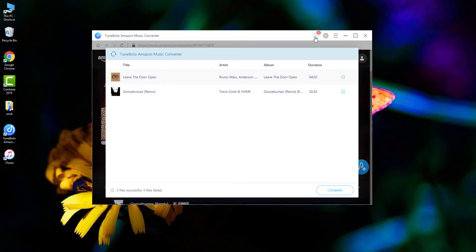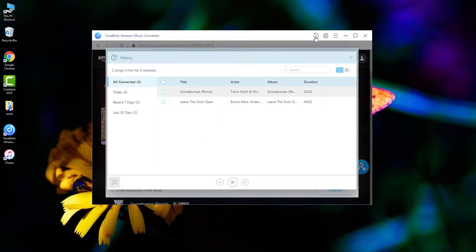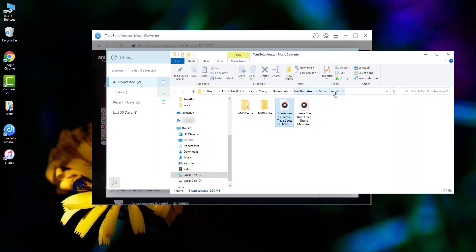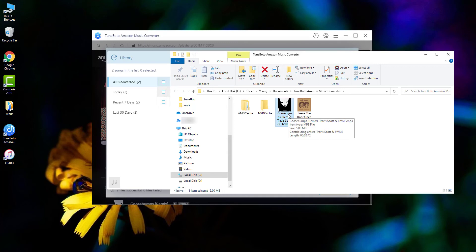Go to the history download list, and open the converted output folder. As you can see, the Amazon Music is in MP3 format.